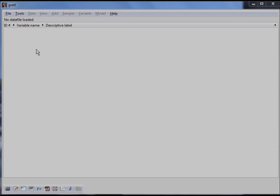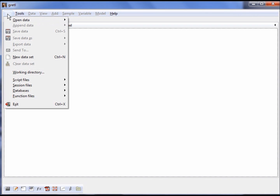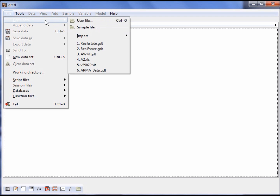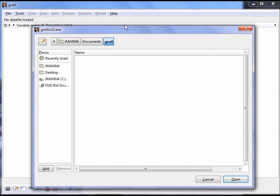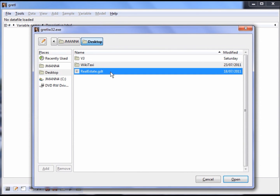The first step is to open the data series Real Estate. To do this, click on File, Open Data, and then User File. Now you must locate the directory in which you saved the file. Remember that this is the same file that you used in both Videos 2 and 3. Once located, double-click to open the file.